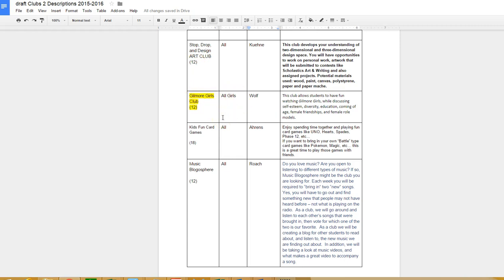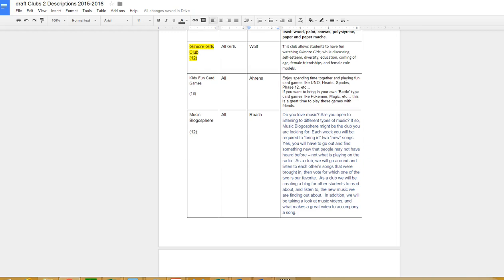Gilmore Girls is the only all-girls club with Dr. Wolf, talking about watching Gilmore Girls episodes and talking about different girls issues.